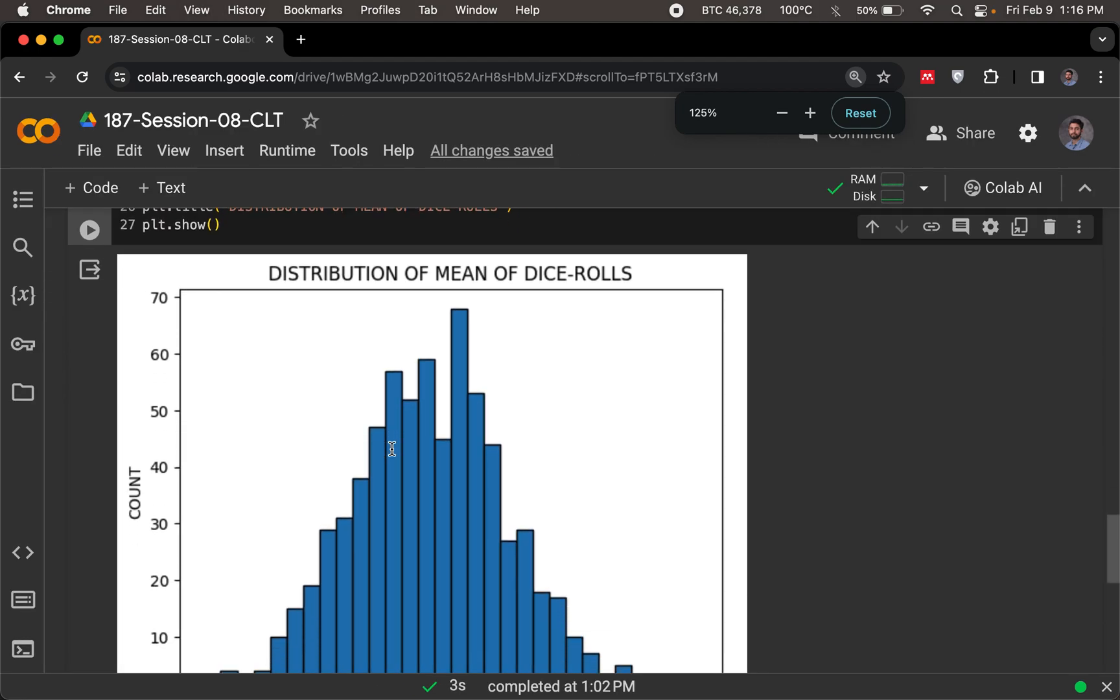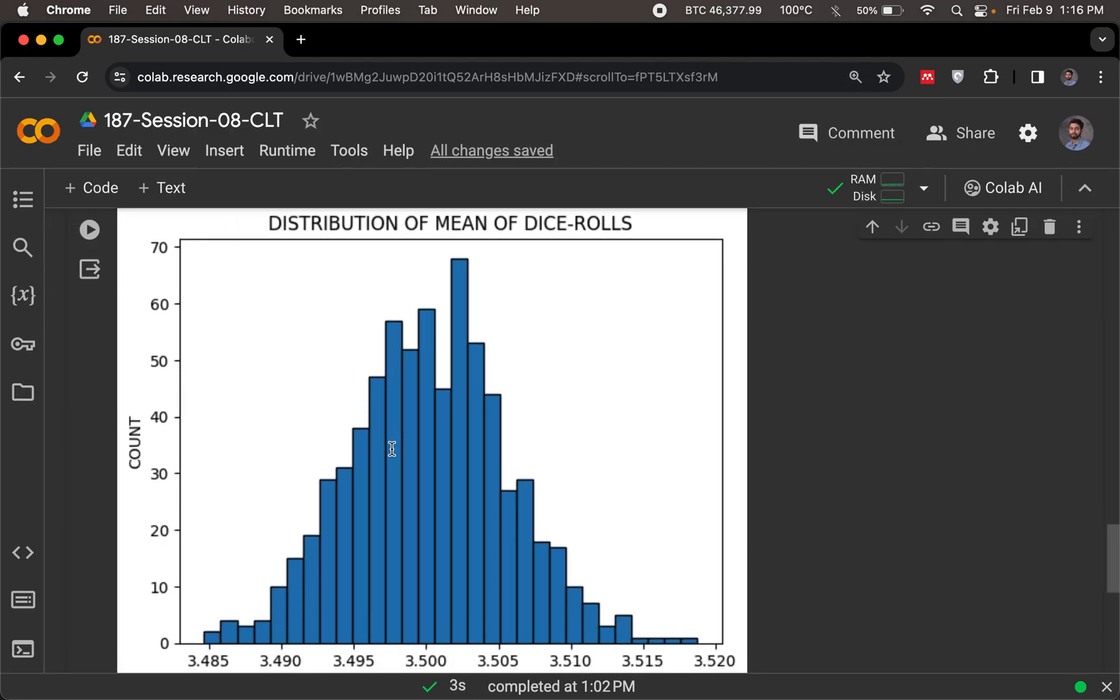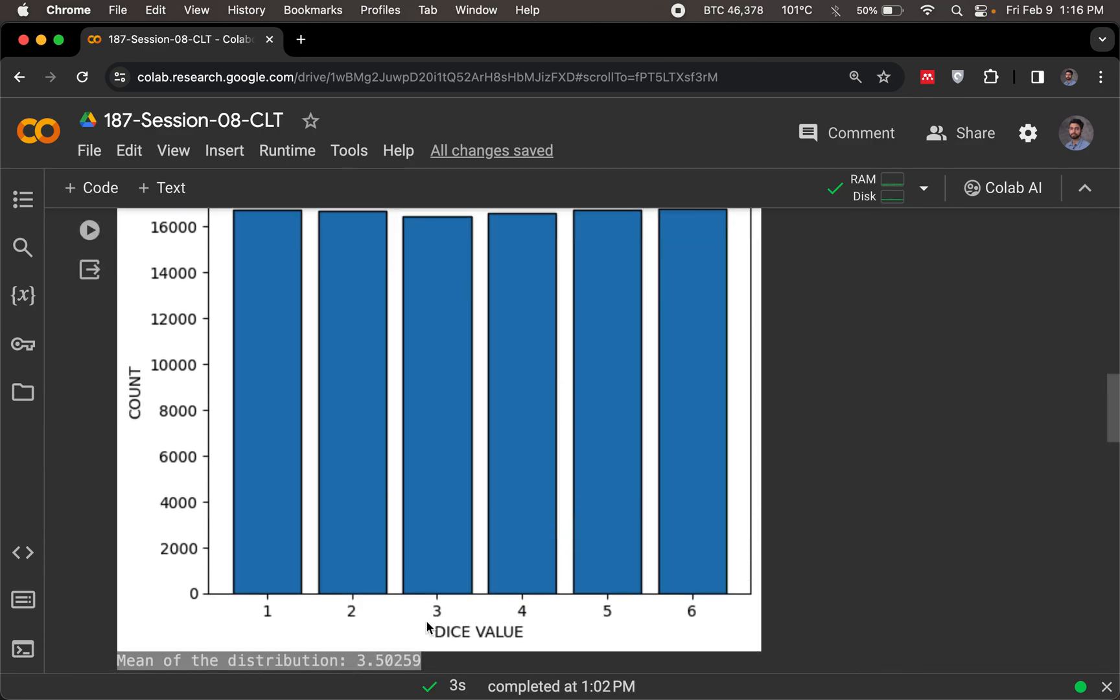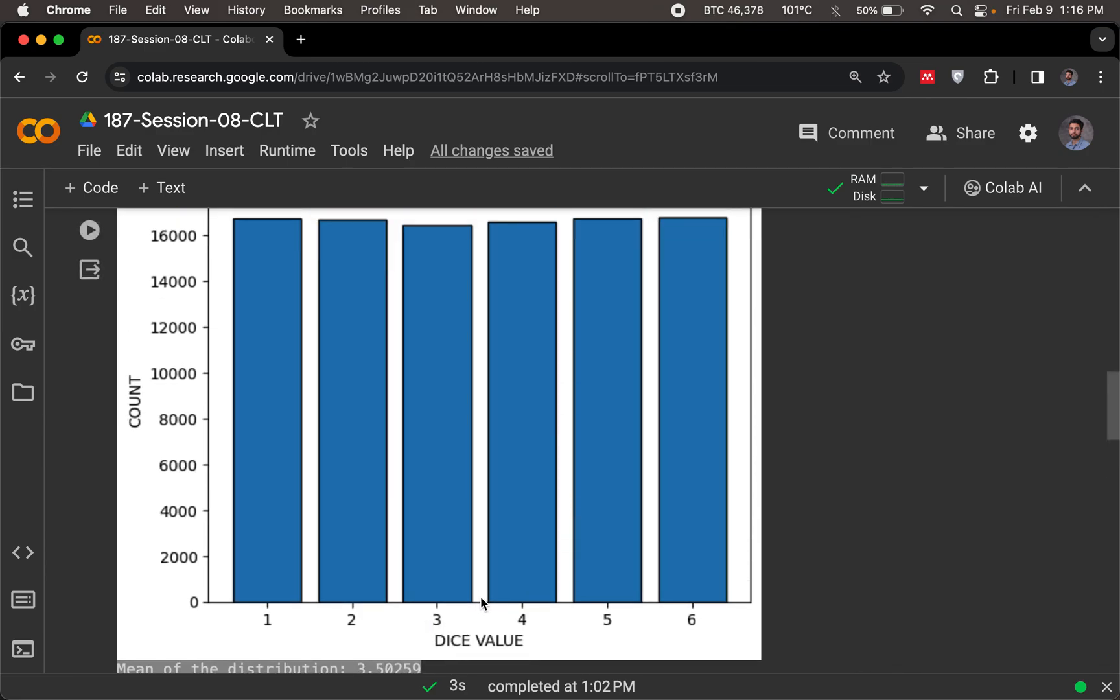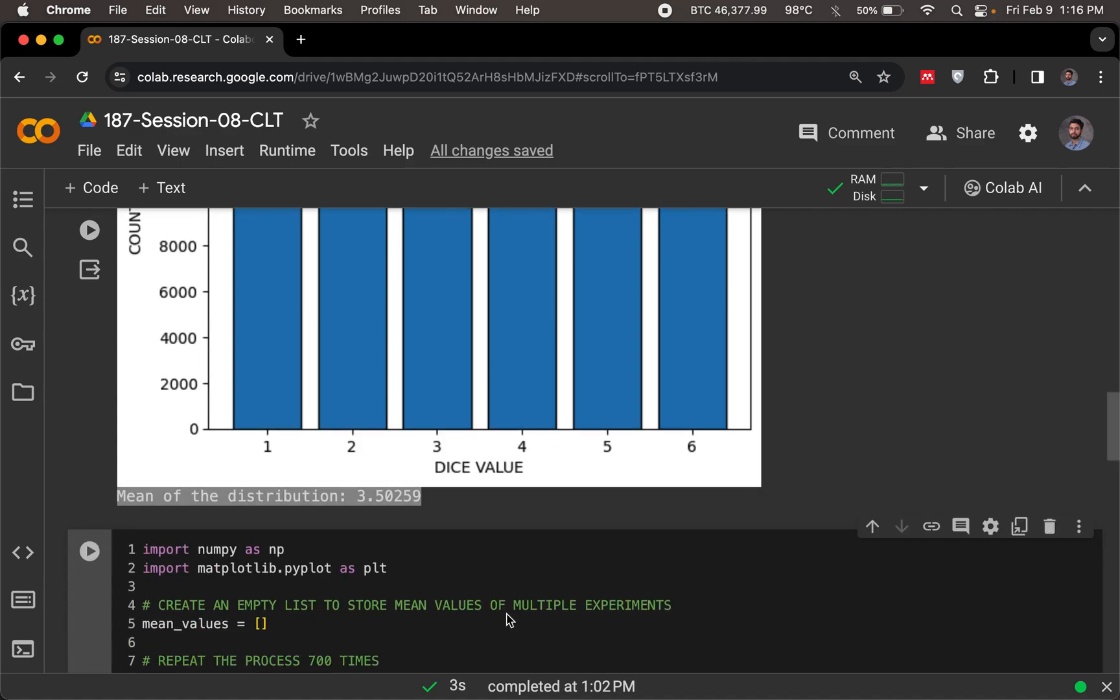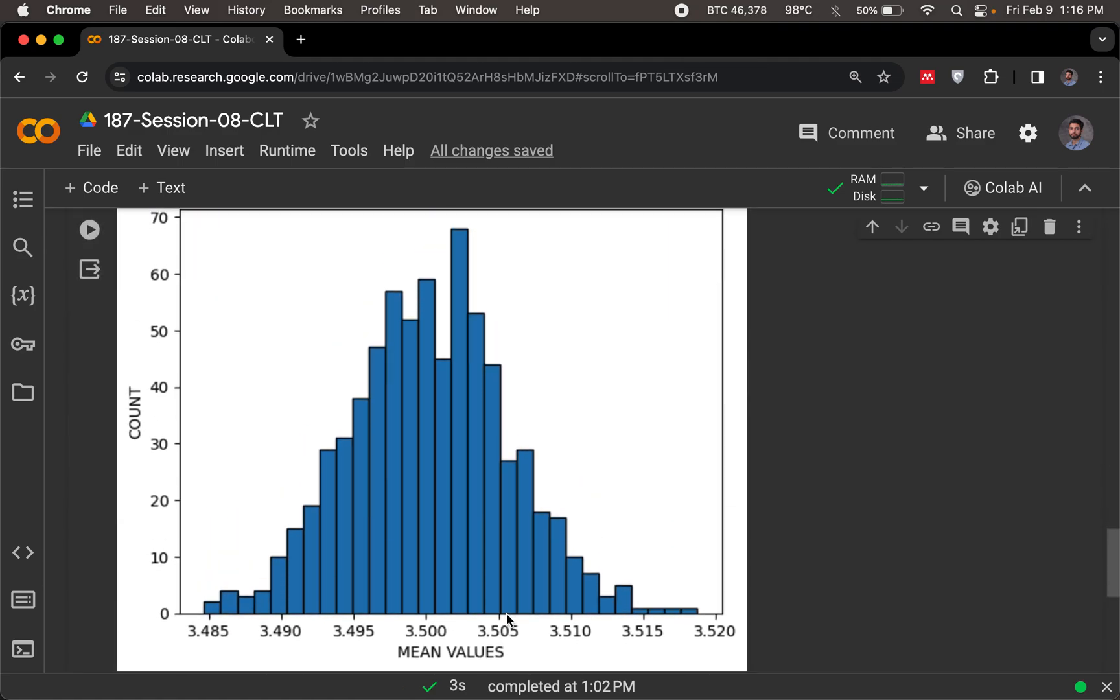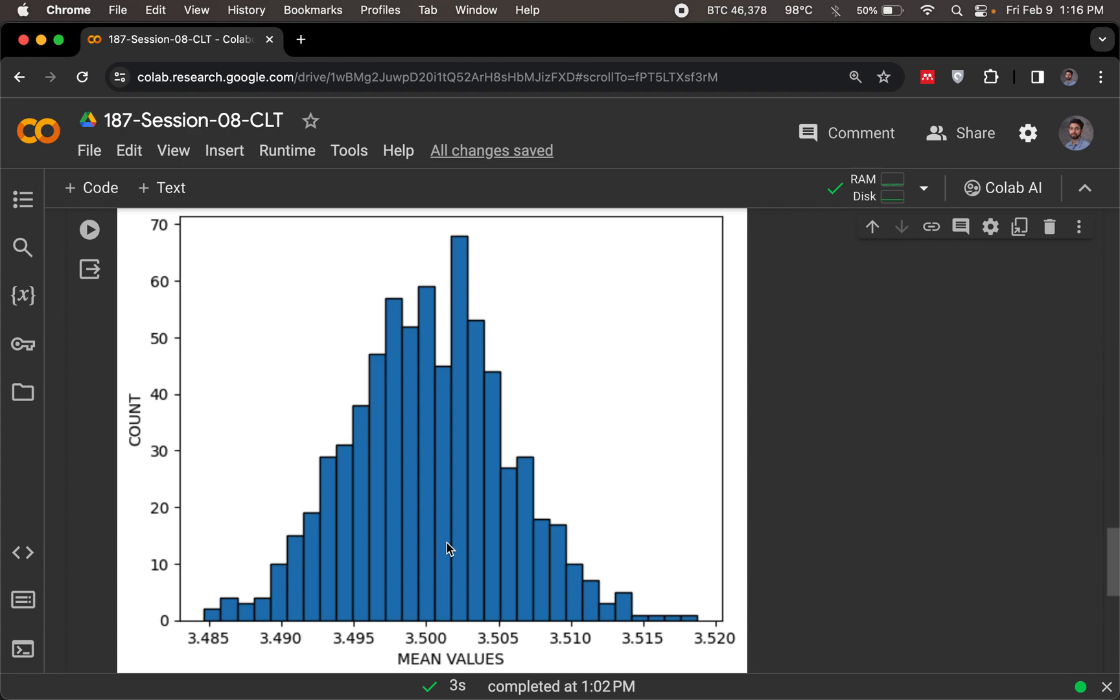It is centered around 3.5, which is logically the mean, the original mean for the dice. It has to be 3.5, that's the dead center for these six values, and then there is some variation across it. It's not too much, it's going to 3.51, then it's from 3.48, so there's not much variation.